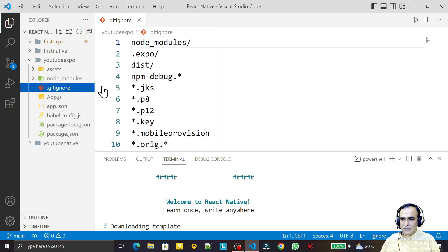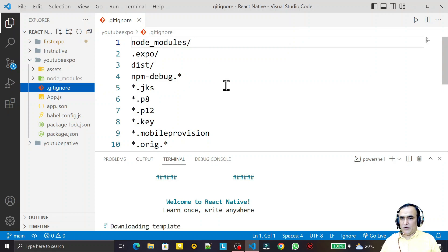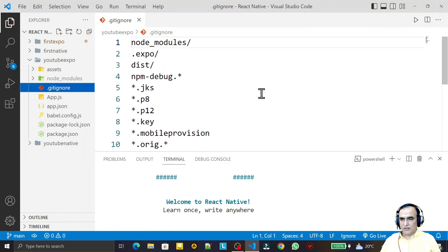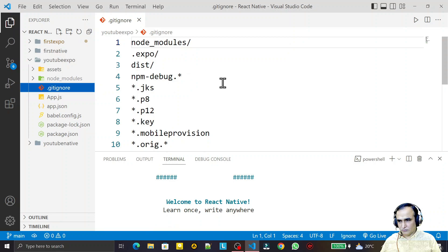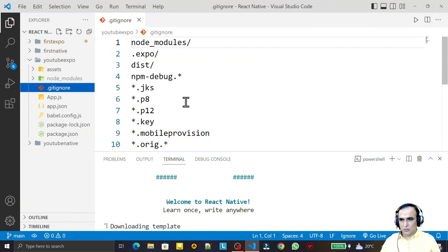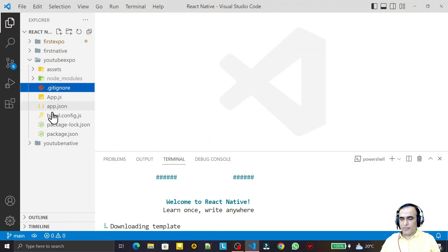We have a .gitignore file. This file is responsible when you want to upload this project to GitHub — certain directories and files are ignored by GitHub because they are duplicate files not required for upload. You can also add other files you want to ignore, and all listed directories and files will be ignored during the GitHub upload.